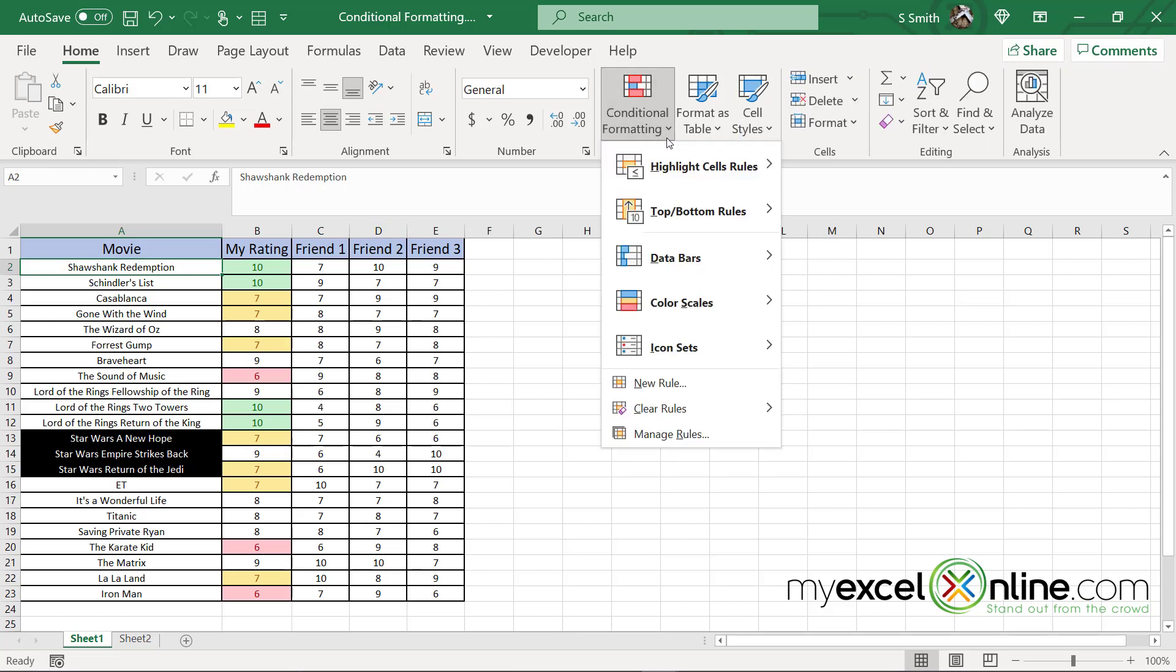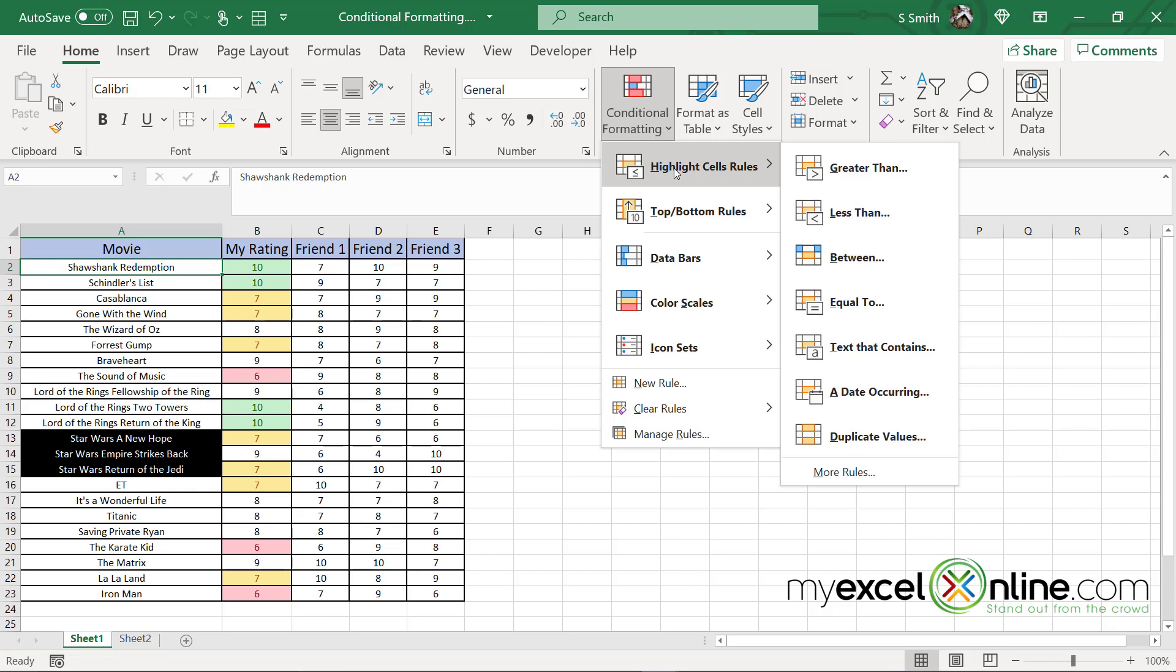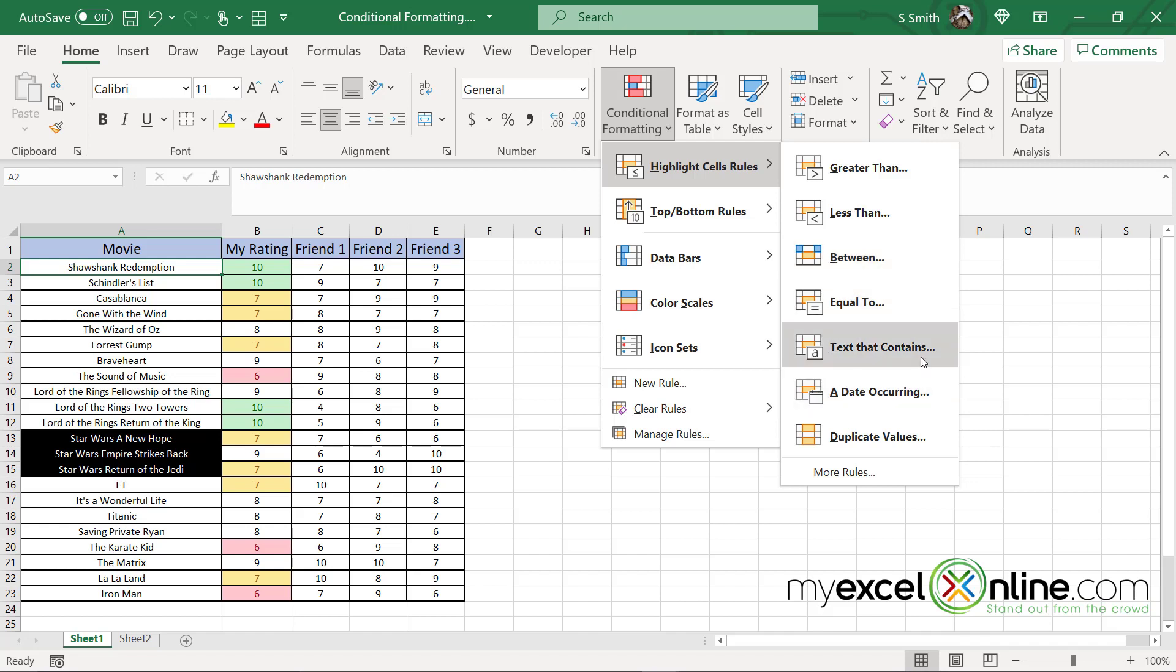Once again, looking at the conditional formatting, when you go to highlight cell rules, you can do data that's greater than, less than. You can also do a between, equals to, a text that contains. If I had some data that had dates, I could highlight certain dates and also the duplicate values.